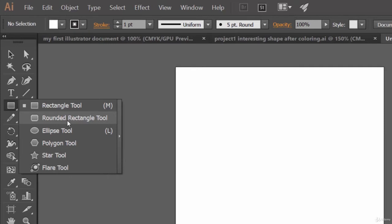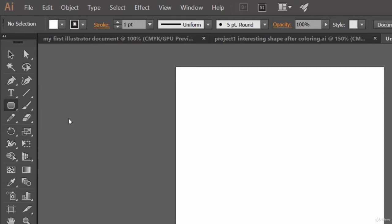Now let's come here. Like the rectangle tool, you can create rounded rectangles in two ways. One is just by coming to any point in your document.